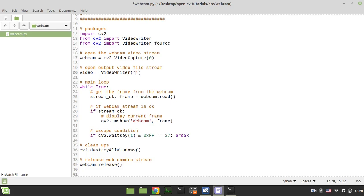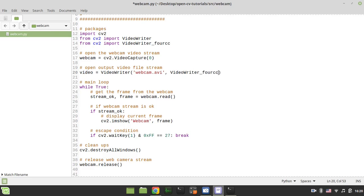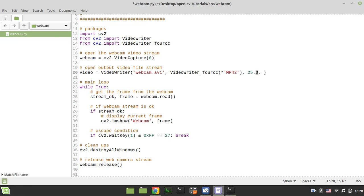So first is the file name. Let's call it webcam.avi. Then we need to specify the codec. So I'll use video writer for cc and let's go for mp4.2. Then the frame rate. Let's go for 25 frames per second. This should be a float variable. However, it works with just an integer. But from the documentation perspective, it's better to use this floating point value.